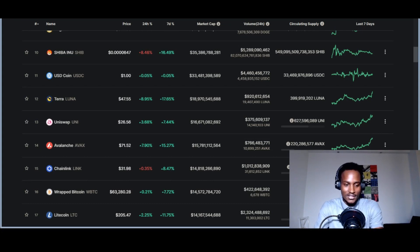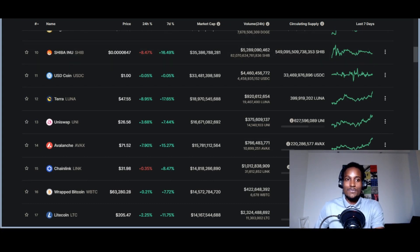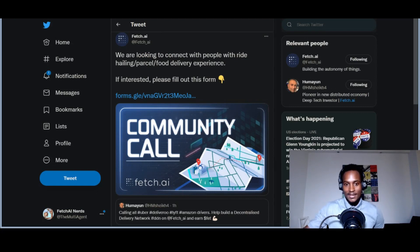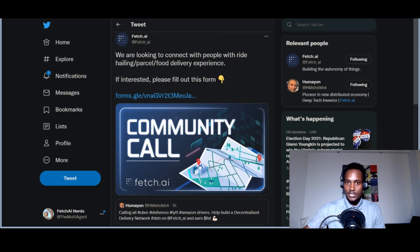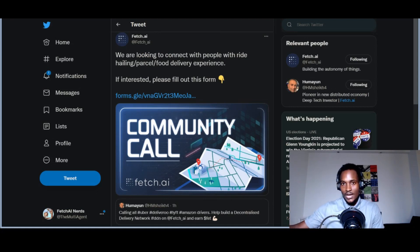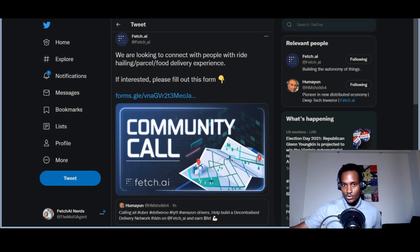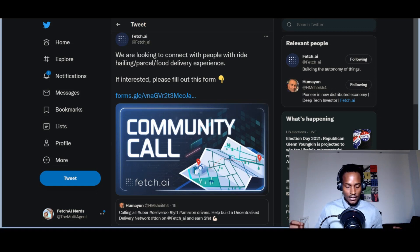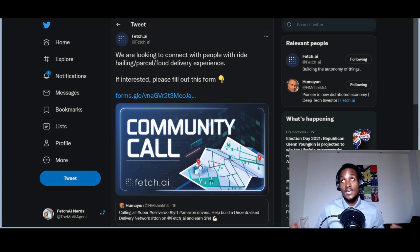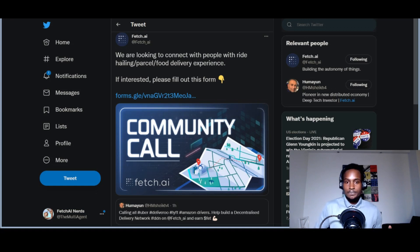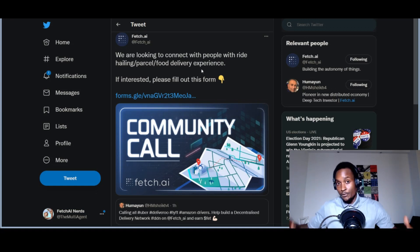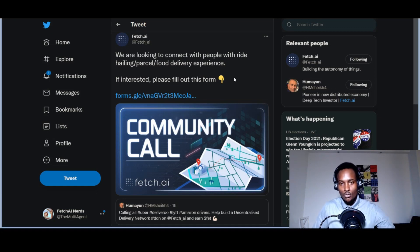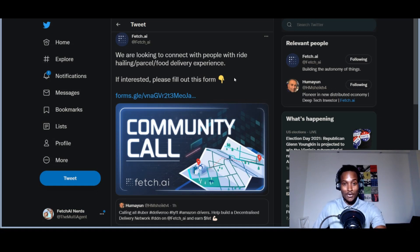I'm going to try to keep this video short, but there are some important things we need to see. For those that watch this channel, we like talking about Fetch.ai because personally they have amazing technology and a really hard-working team. This announcement came out like ten minutes ago: 'We're looking to connect with people with ride-hailing, personal food delivery experience.'